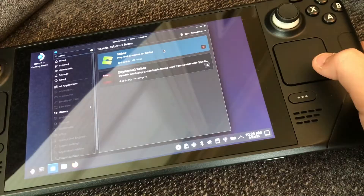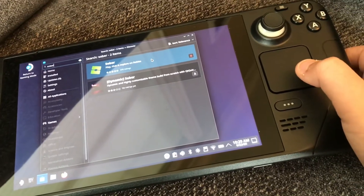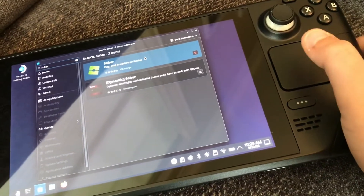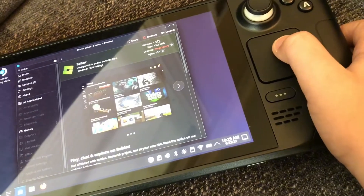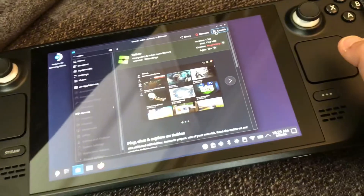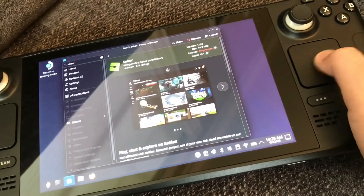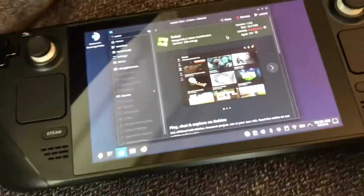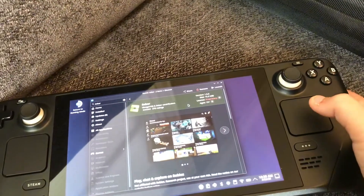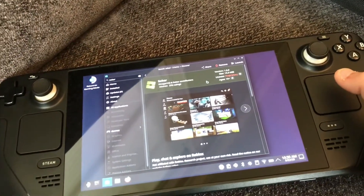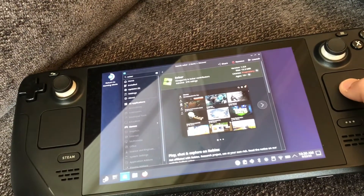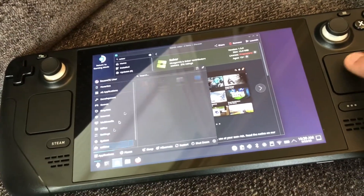Once you've done that, click on Sober and click Launch. It'll prompt you with something to copy into the terminal after you hit Continue. So what you're going to do is click on the application launcher.